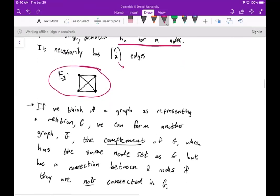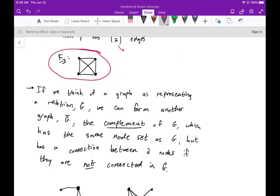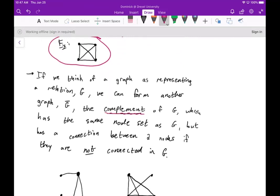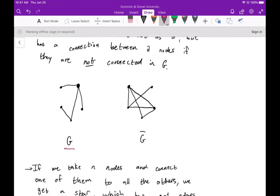If we think of a graph as representing a relation g, we can form another graph labeled g-bar, which denotes the complement of g. This has the same node set as g but has a connection between two nodes if they are not connected in g. For example, if this graph here is g, then this graph here would be g-complement. In g these two nodes are not connected, but they are connected in g-complement, and vice versa.